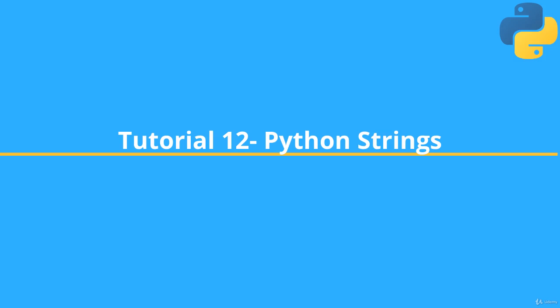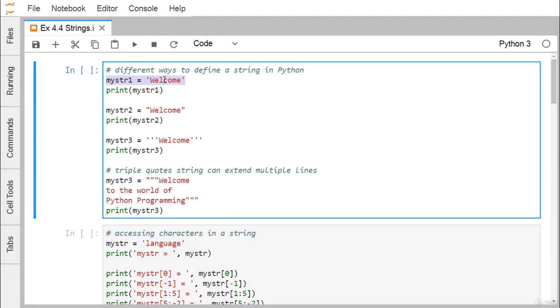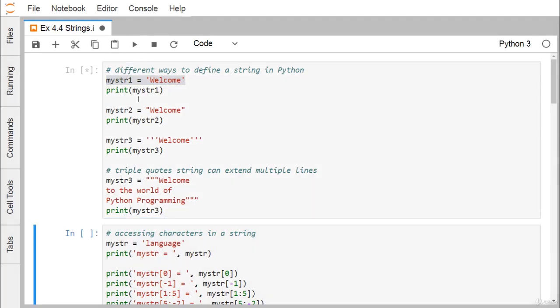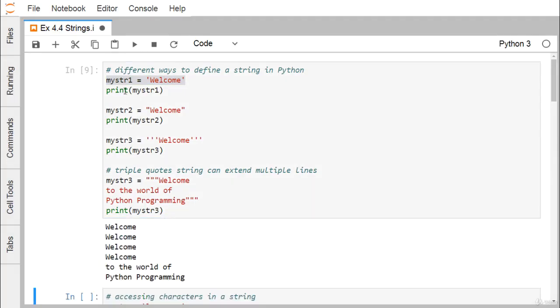In Python, a string means a sequence of characters. Let us define the different ways to define a string in Python. Way number one: the word 'welcome' has been enclosed within single quotes. If we print this mystr1, we get 'welcome' as output.